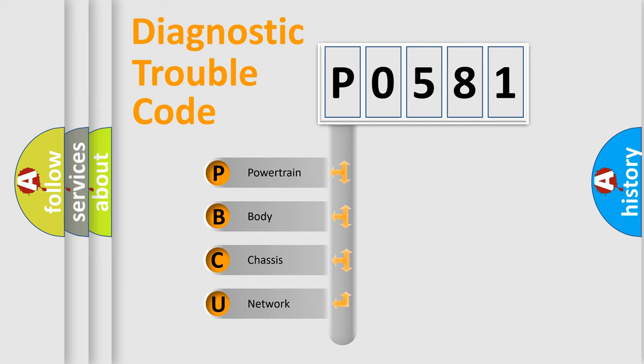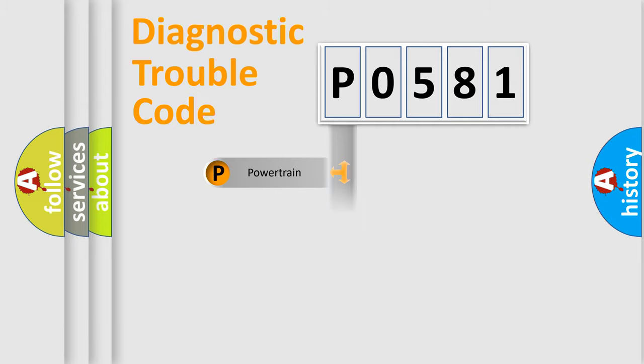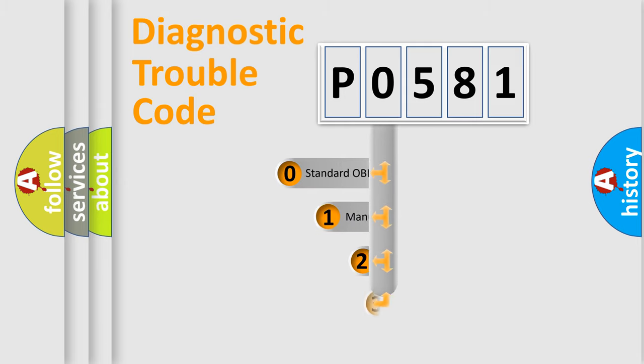We divide the electric system of automobile into four basic units: powertrain, body, chassis, and network. This distribution is defined in the first character code.